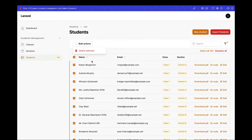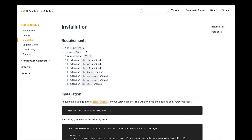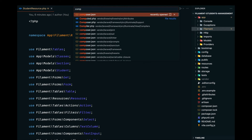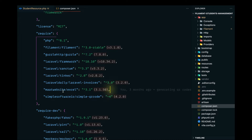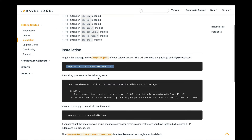Let's start working on this. I'll open up another tab — this is the package we'll be using to export records to Excel, which is called maatwebsite/excel. You can go ahead and copy the install command. I've already done that, so let me open the composer.json file — as you can see the package is already installed.